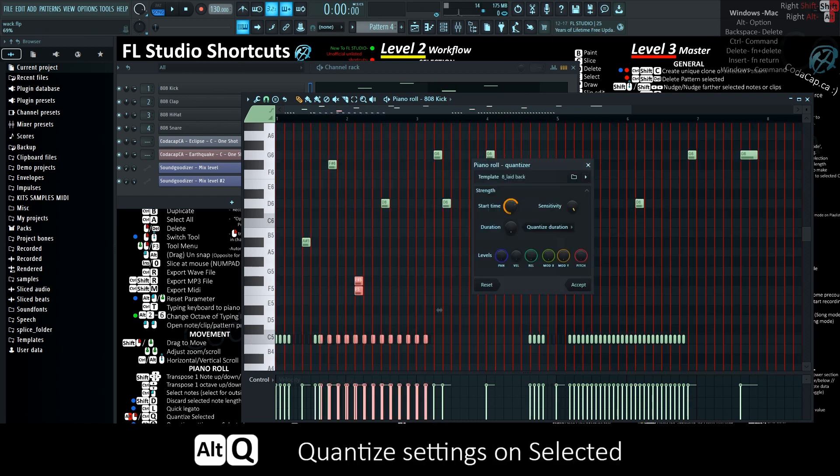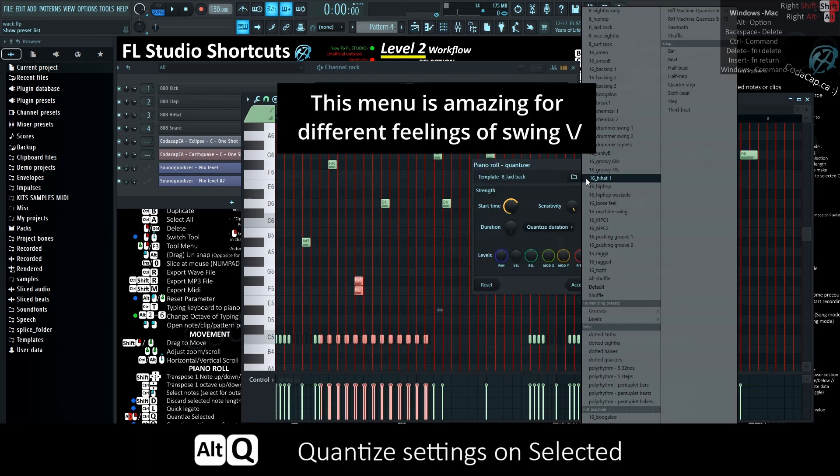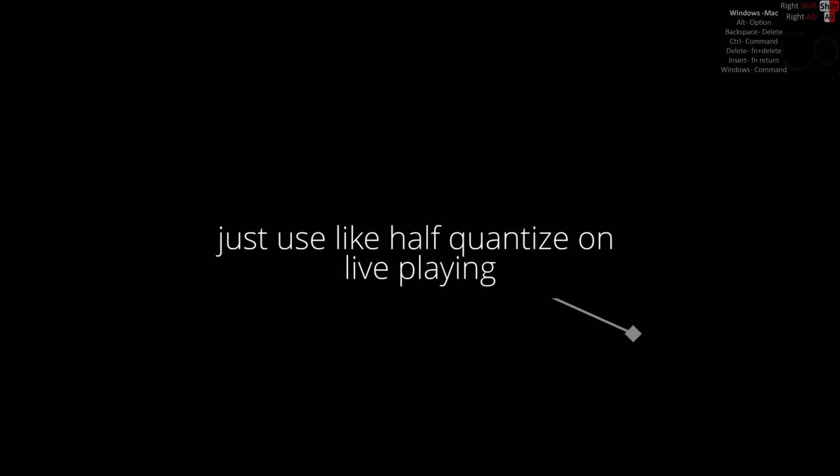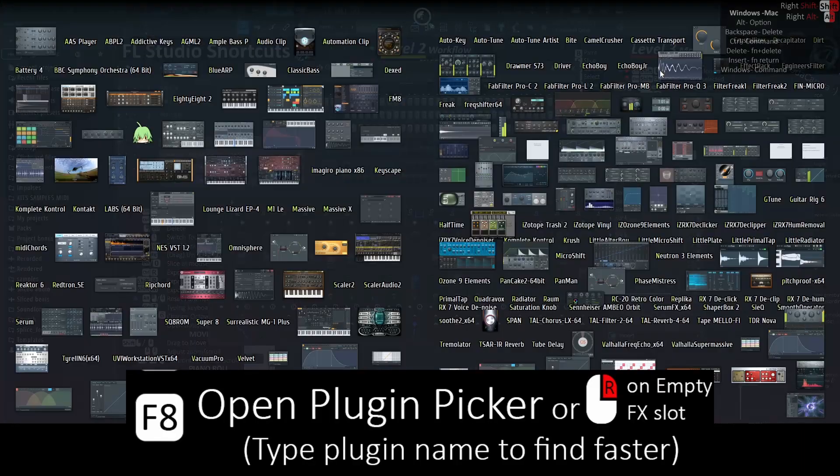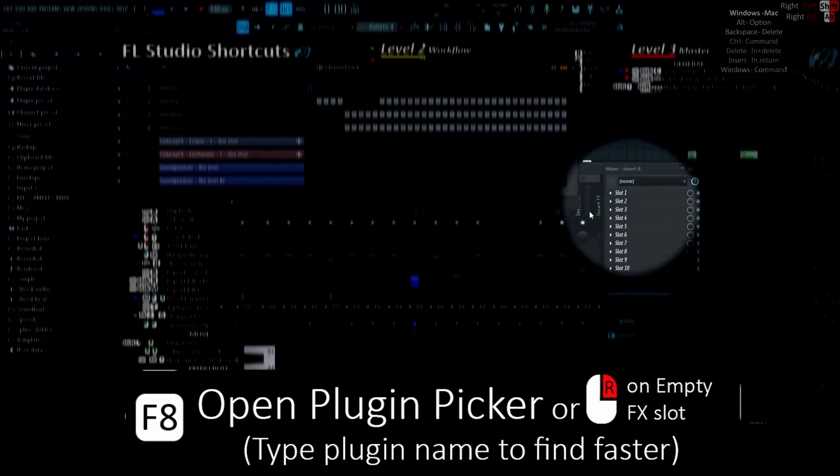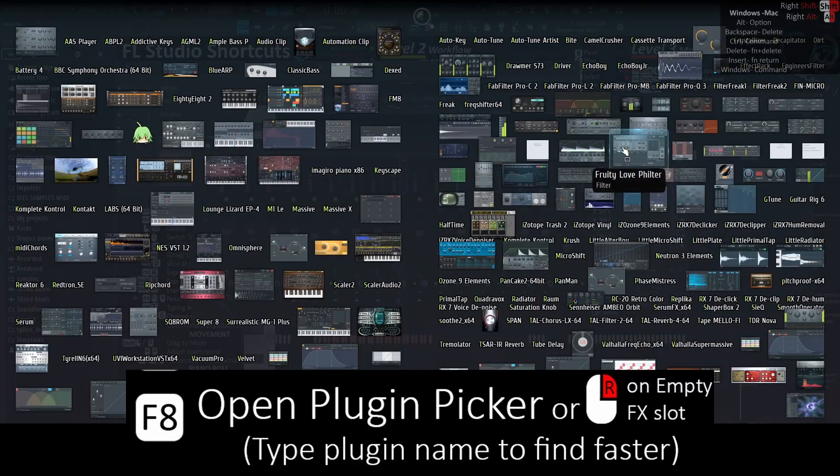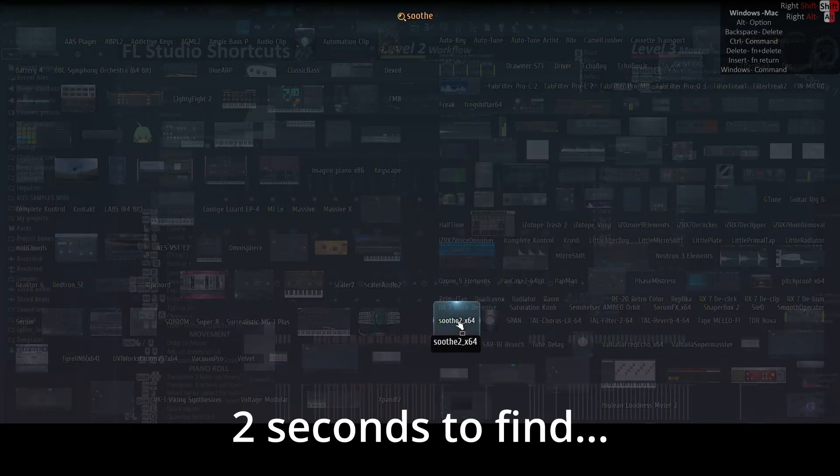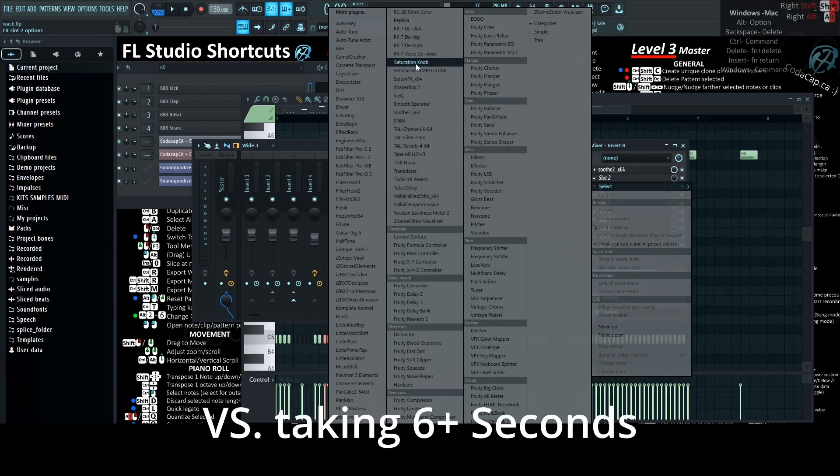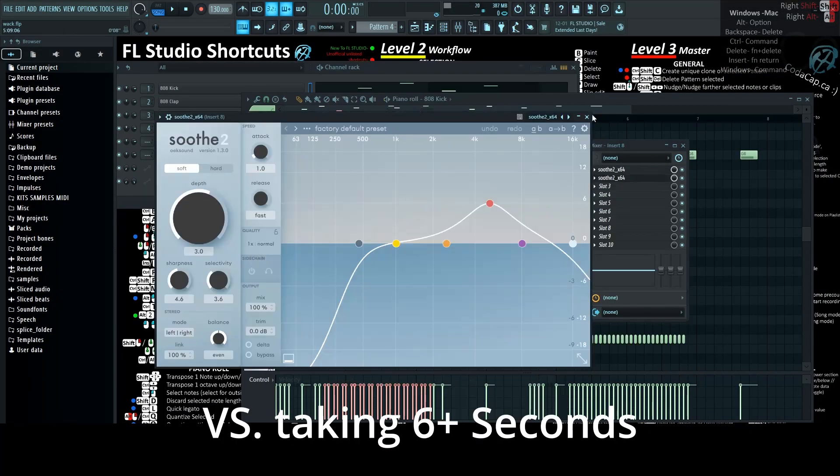Alt-Q opens quantize settings on selected, great for if you want to have no soul. F8 or right-click on an empty FX spot opens the plugin picker, then type to find plugins faster, or waste time doing it this way.